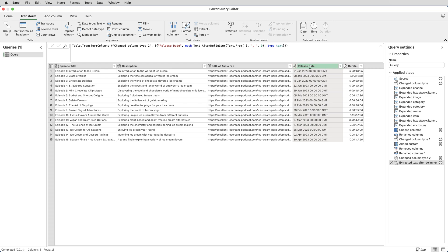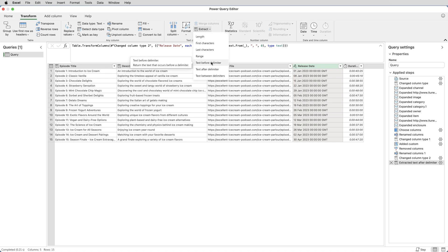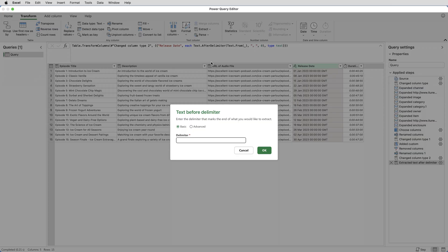What I now want to do is keep everything before the third space. So I click again on that column, Release Date, Transform, Extract, Text Before Delimiter.